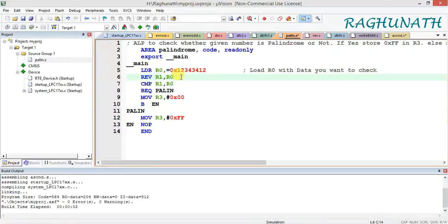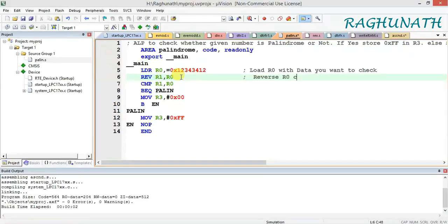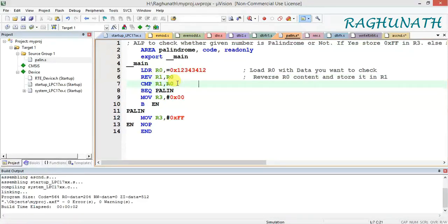After loading, we use the REV (reverse) instruction to reverse the content of R0 and store the result in R1. So R1 is the destination and R0 is the source. Now we have to compare the reversed value in R1 with the original value in R0.